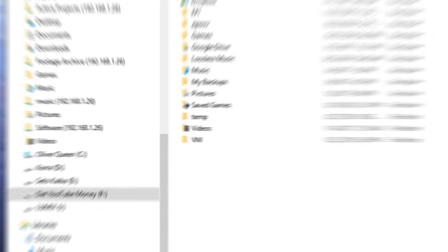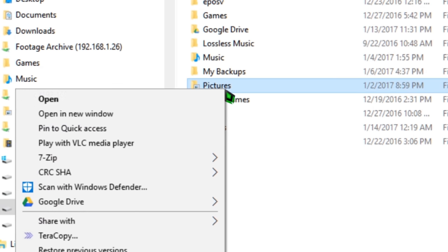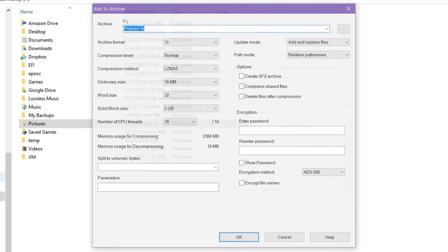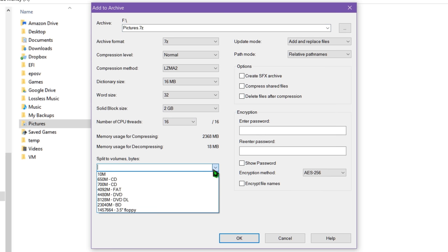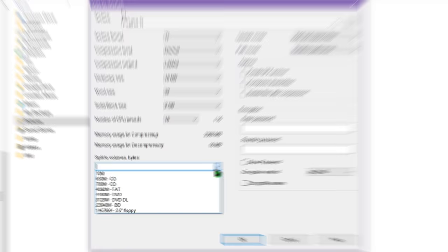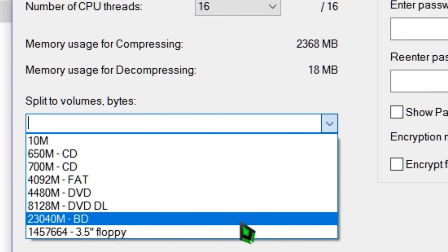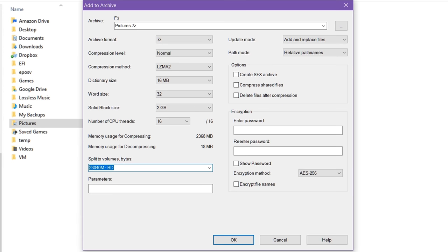I've primarily focused on backing up my pictures and music collection thus far. I used 7-zip to create a basic .7z archive of the files, split it into parts based on the size of a Blu-ray disc. There's actually a dropdown selection for 25GB Blu-rays, which saved me the trouble of calculating the exact byte amount.